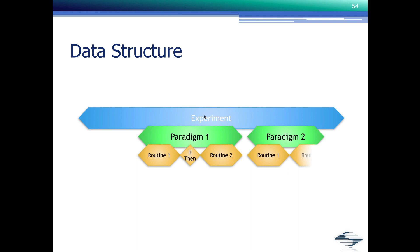So understanding this data structure, the tiers of the experiment, the paradigm data, and the routine data, that's important to understand what we will do next, which is creating a routine like in the previous slide, where we create the data for a sodium IV curve, or something like that.